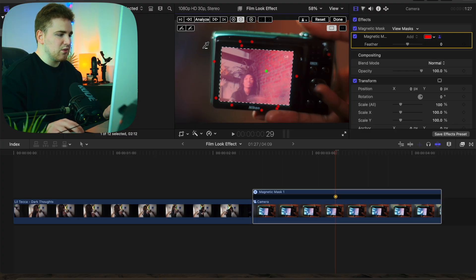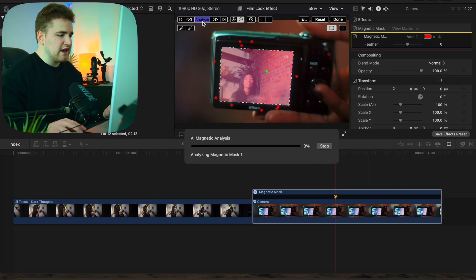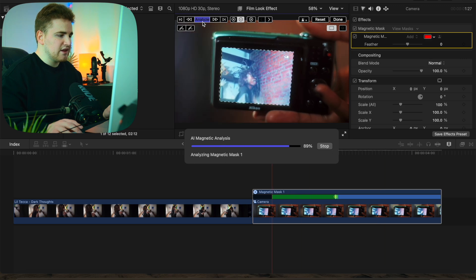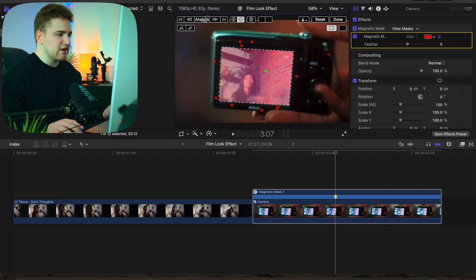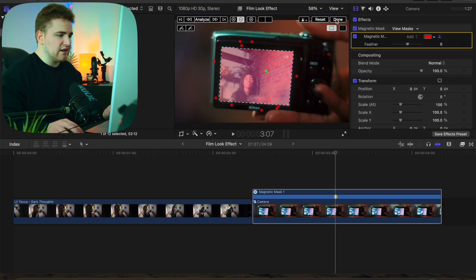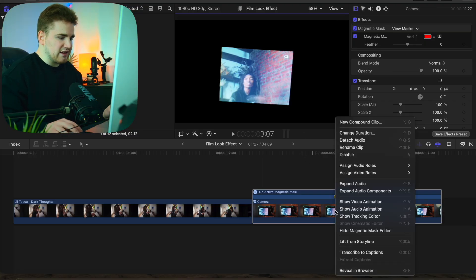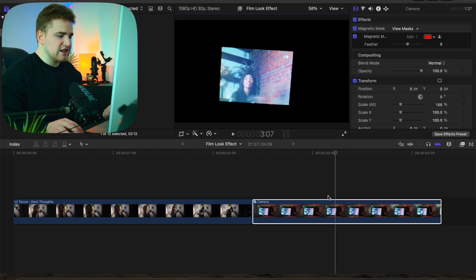Click on Analyze and now Final Cut is going to track the shape. Wait for Final Cut to render. Then click Done and you have the mask selected. I like to right-click and hide the magnetic mask editor just to keep the timeline a lot cleaner.